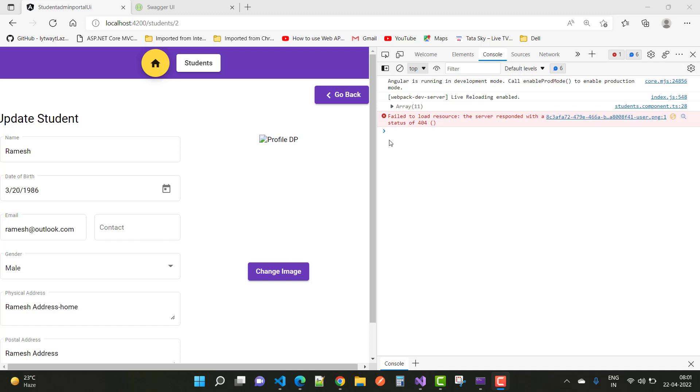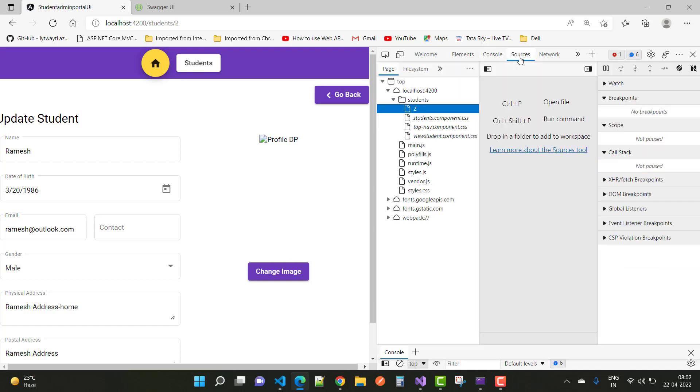That type of error occurs when your profile image will not be shown and you get an error like 'failed to load resources, the server responded with a status of 404.' If you go to the source,